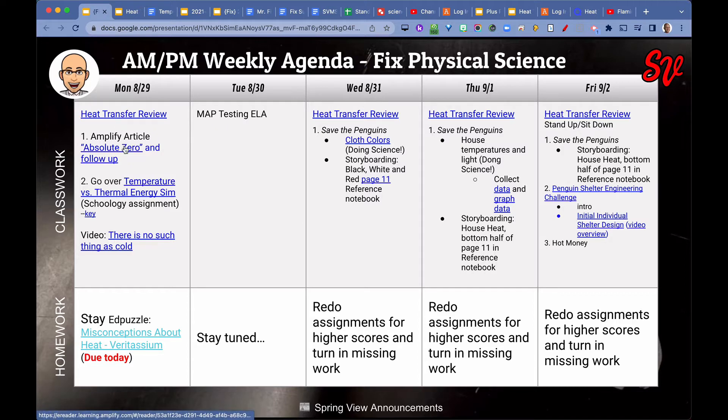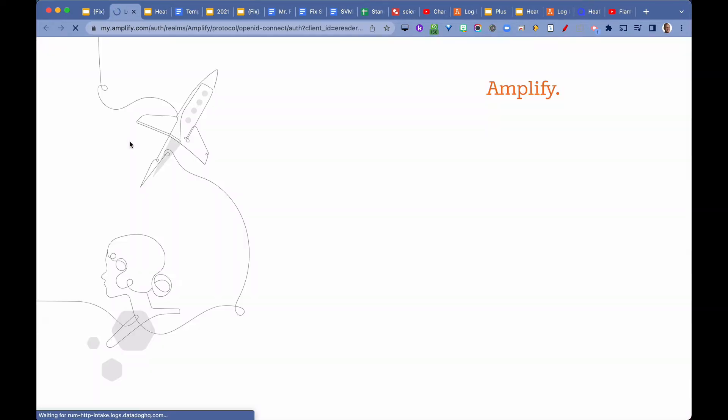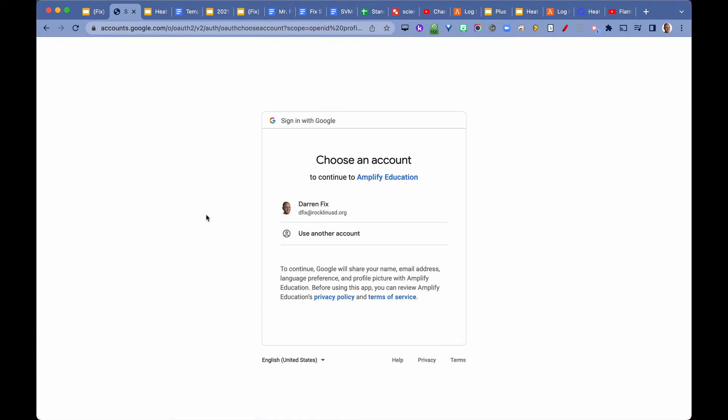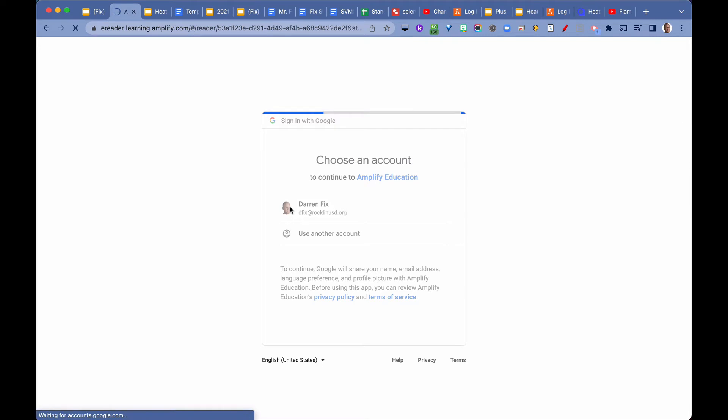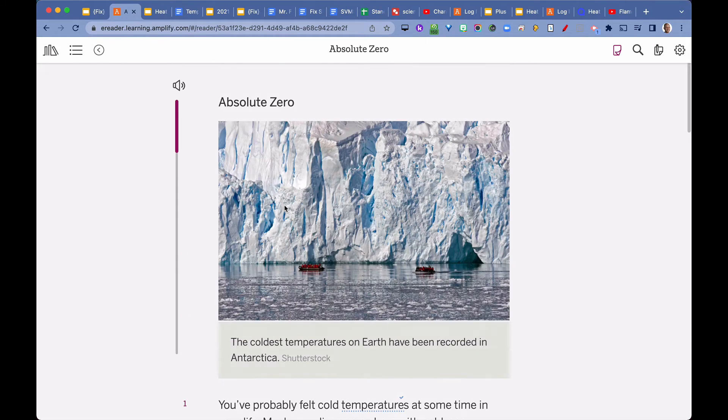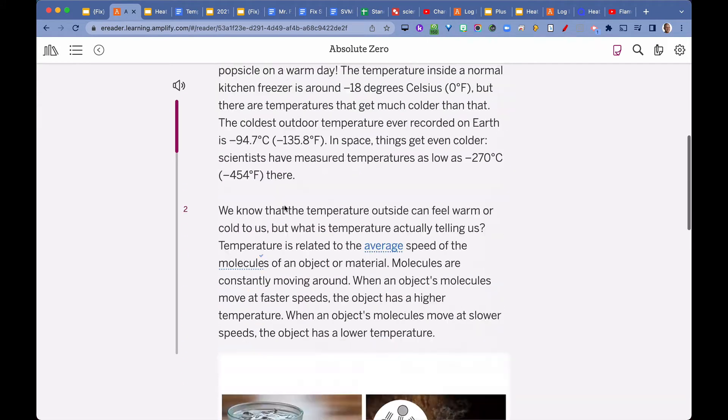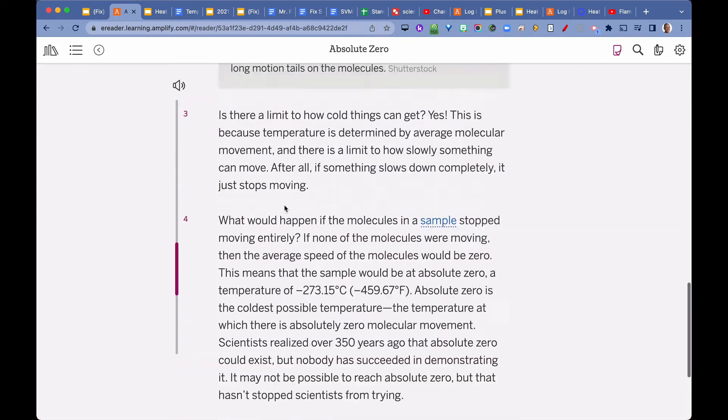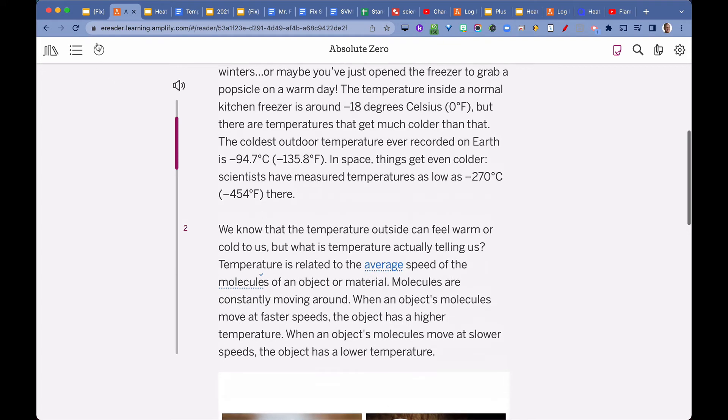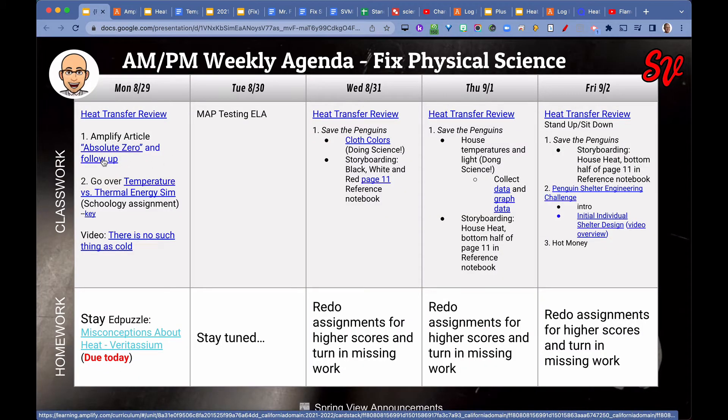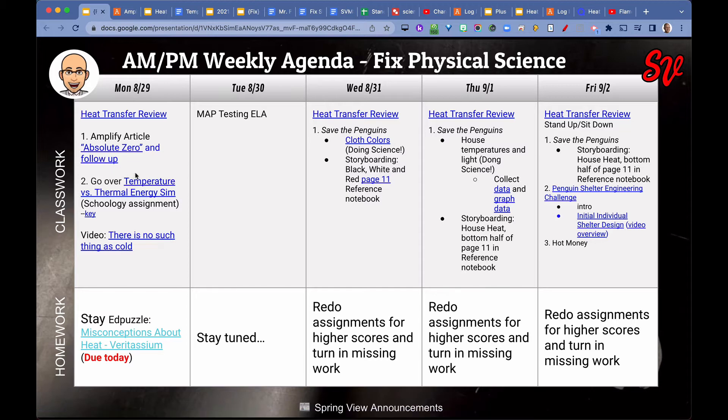We did the Amplify article Absolute Zero and the follow-up. This is an article about the concept of Absolute Zero. Absolute Zero is basically the temperature at which all molecules stop moving, so it's extremely cold. That was about four paragraphs long and then we did a follow-up. The whole point of it was to determine the difference between thermal energy and temperature.